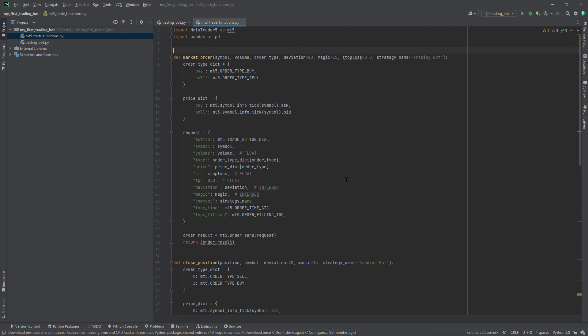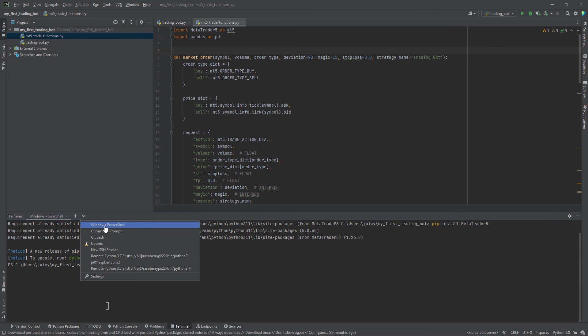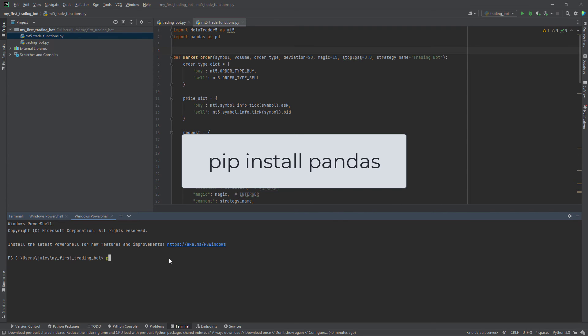These functions also work with the library pandas. So before we can proceed, we also need to install the pandas library. Please go to your terminal and install pandas using pip install pandas.